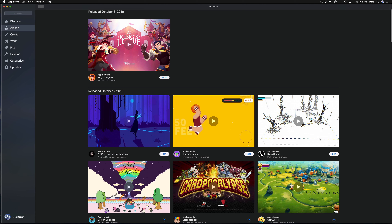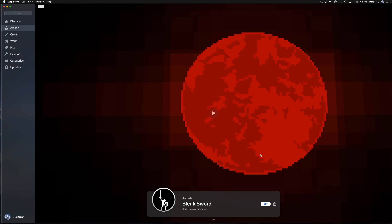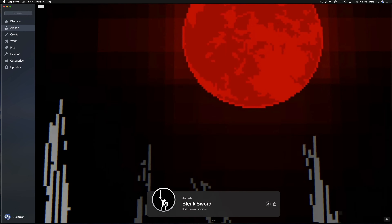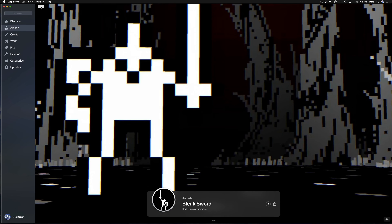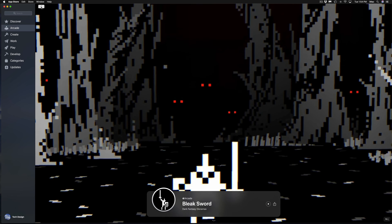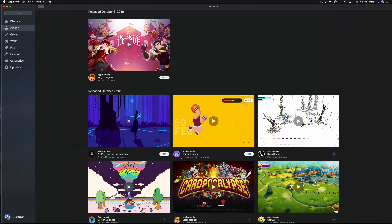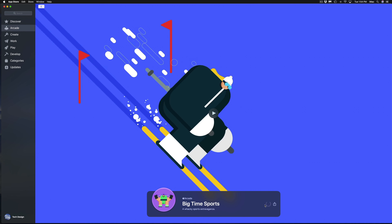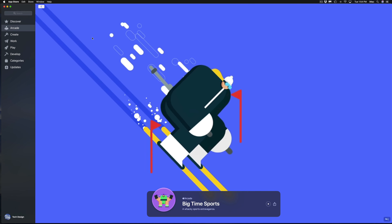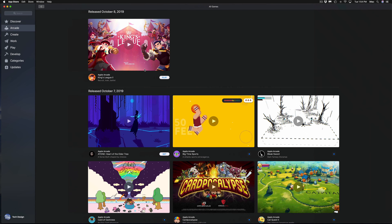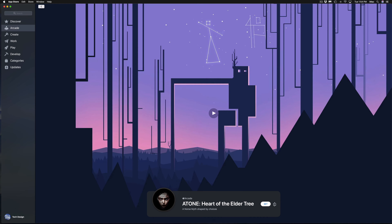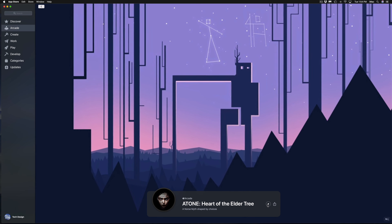This one looks interesting — I'll have to see what it's about. Next up we have Card of Darkness, which I haven't played yet either. We're almost done with the full list. There are a few games I haven't tried yet and I want to review them all for you. This next game's preview video doesn't look great, though maybe the game itself is better.